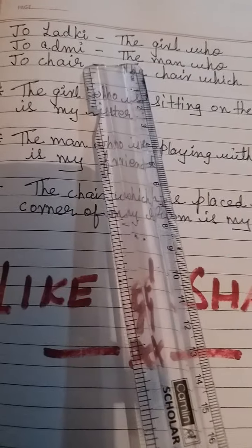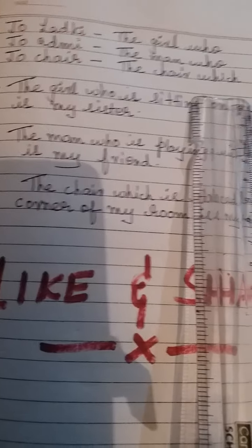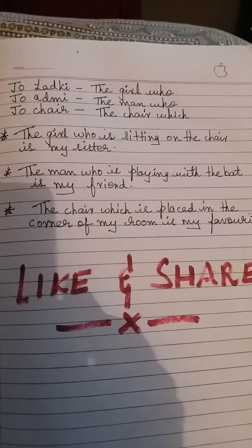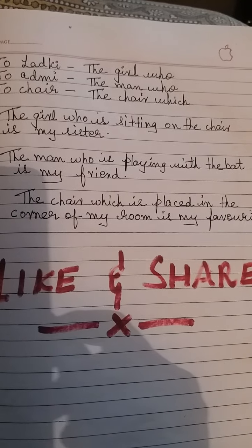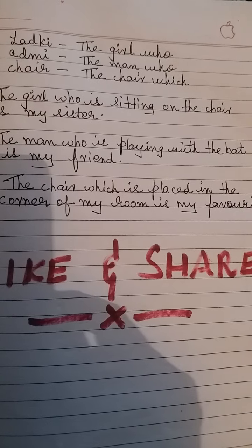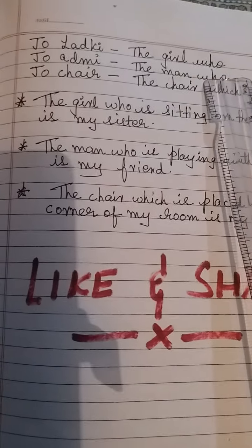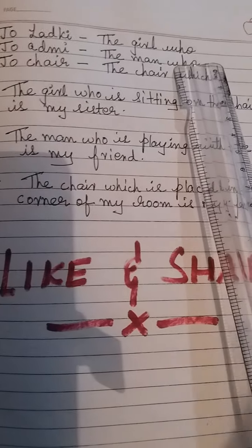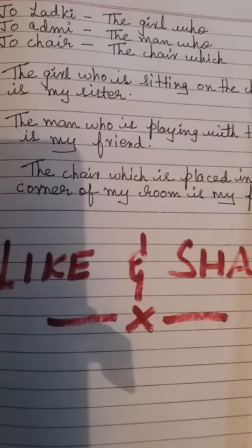'The girl who is sitting on the chair is my sister.' 'The man who is playing with the bat is my friend.' 'The chair which is placed in the corner of my room is my favorite.' We place the relative clause right after the noun — the girl who, the man who, the chair which — not the other way around.